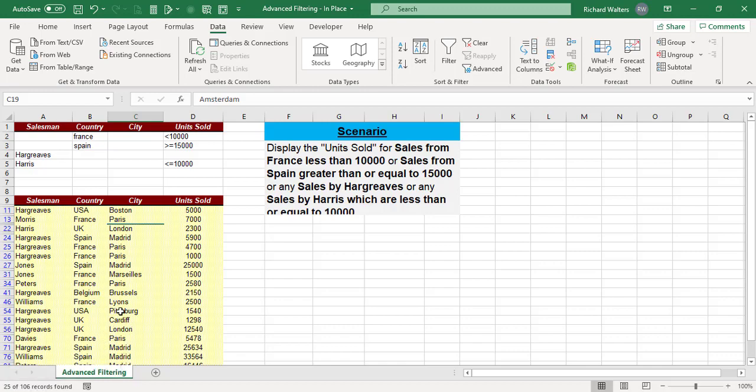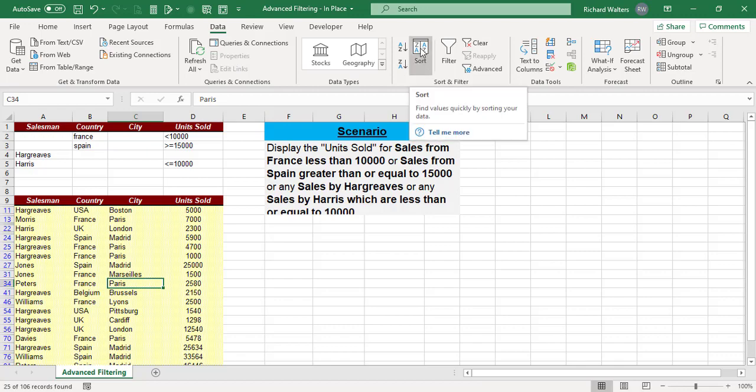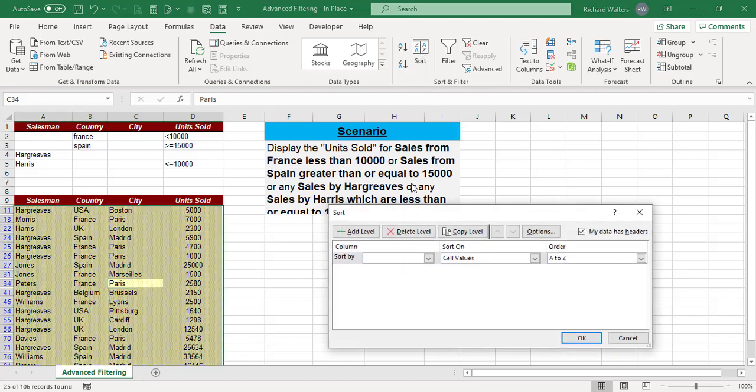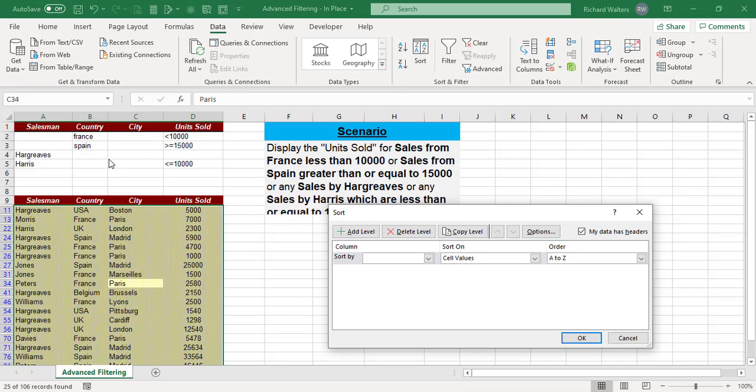Now you might say, well, how can we prove this? You can start doing some sorts. I could click in the data, go to the Data tab, click Sort, and then you can think about how you want to sort. I might show countries first or units sold first.